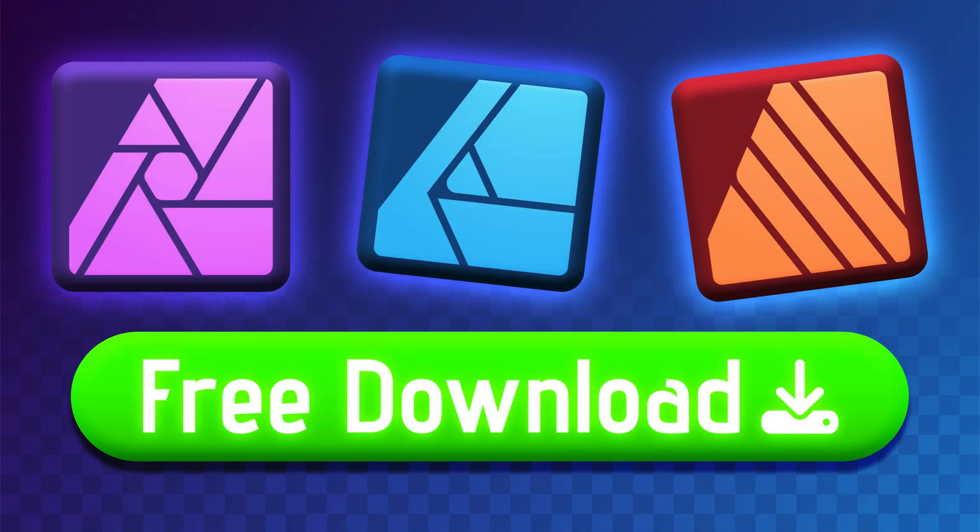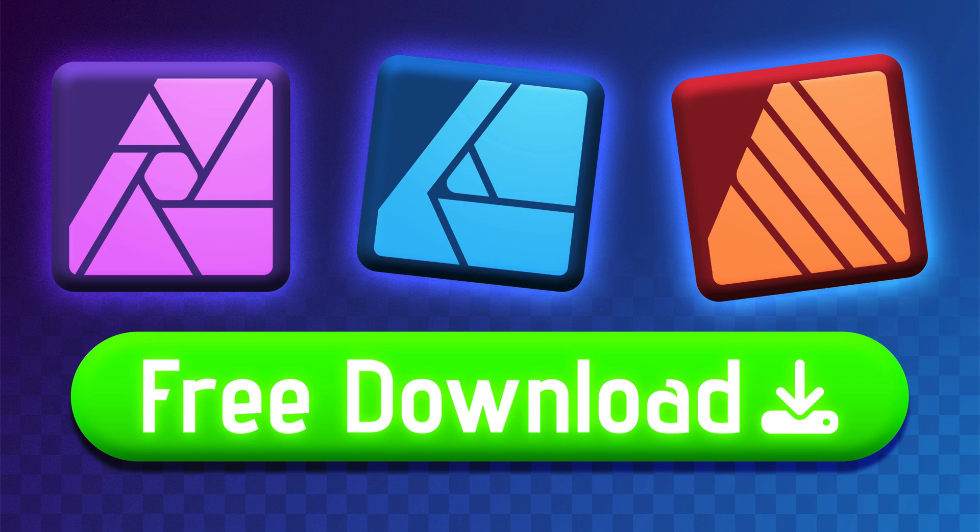The title of this video is not clickbait. You can now grab the Affinity suite of software for free. You can use them for six months, and then decide if you want to upgrade or purchase the full license.